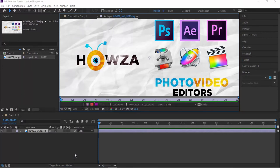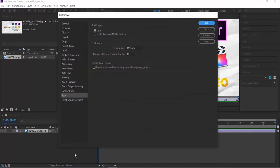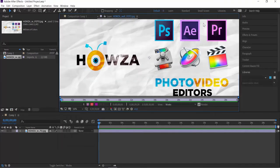Look for Number of Recent Fonts to display. Choose the desired amount from the drop-down list. Click OK.